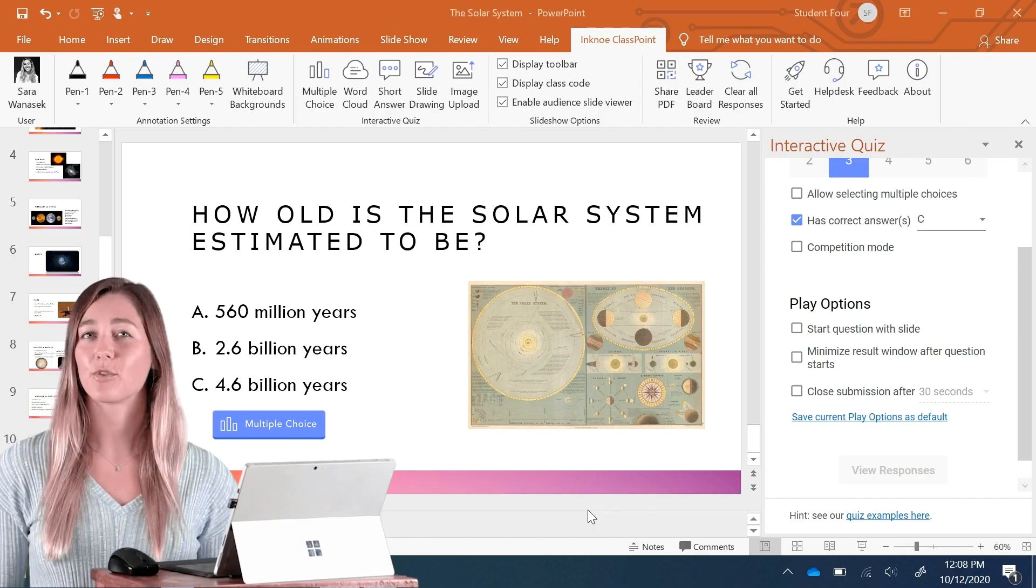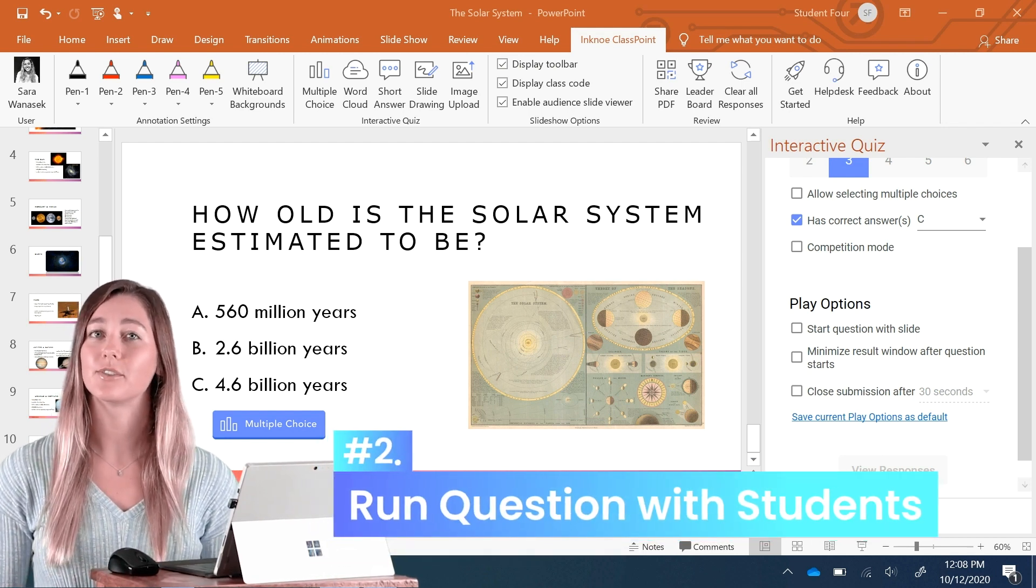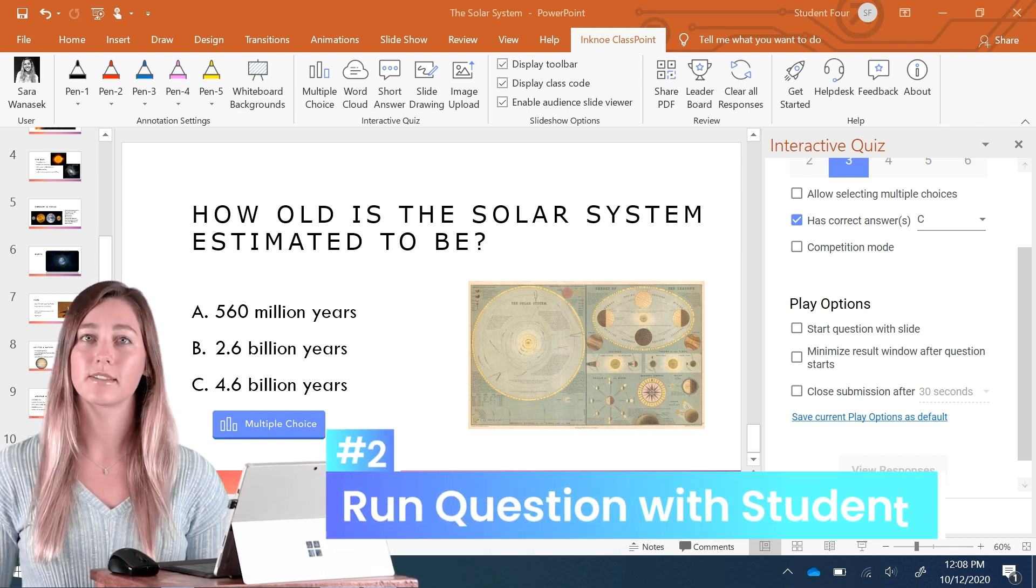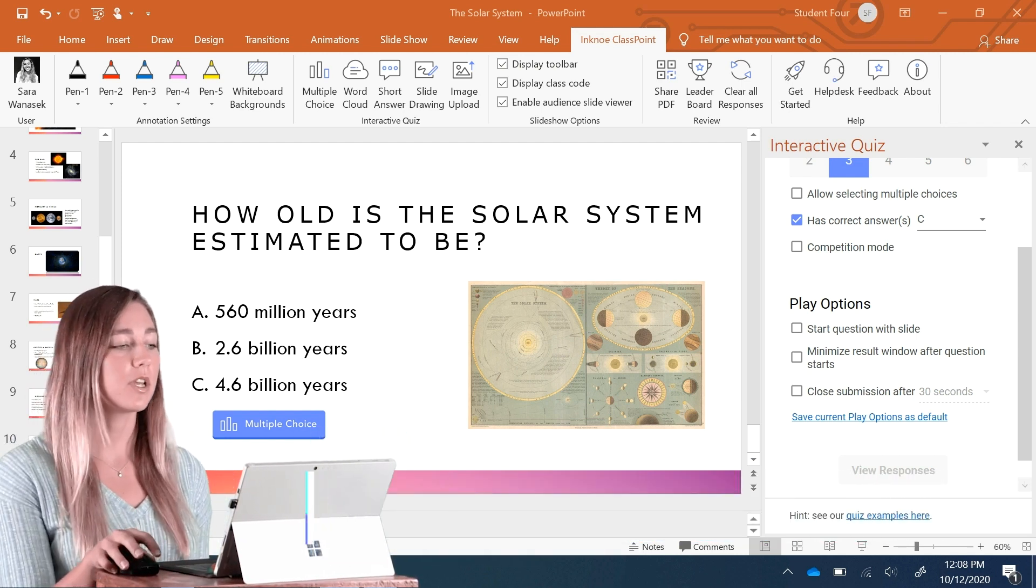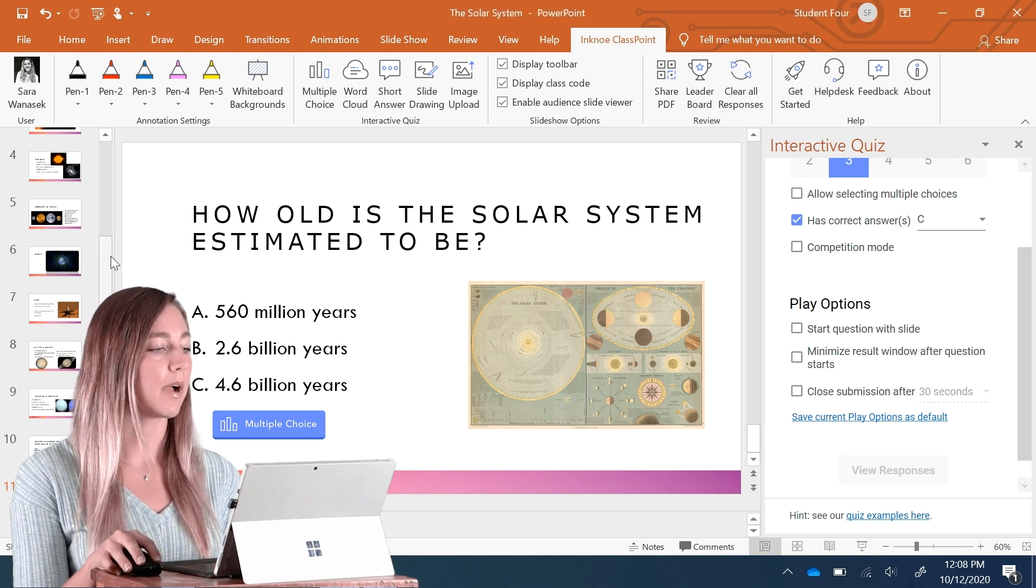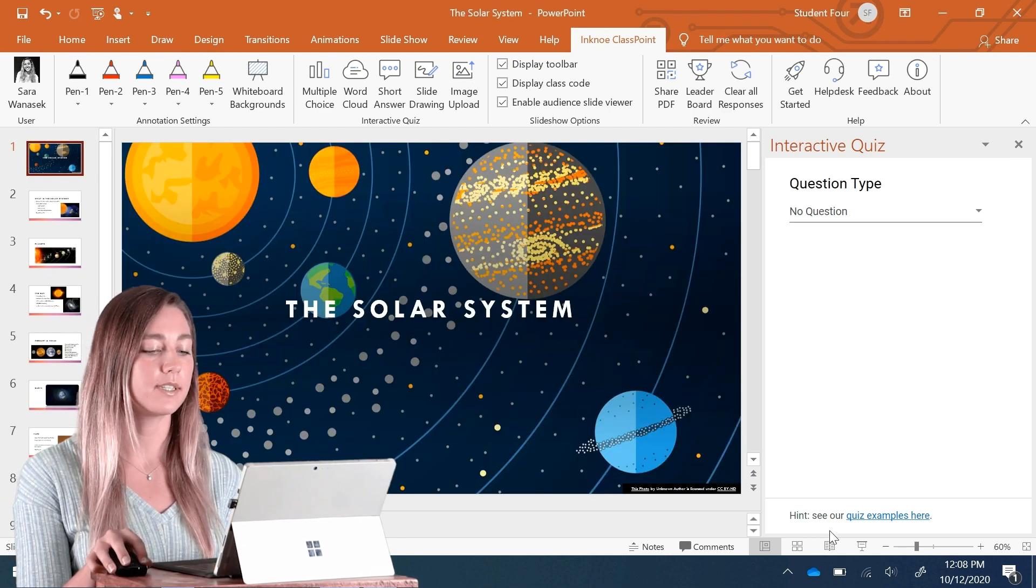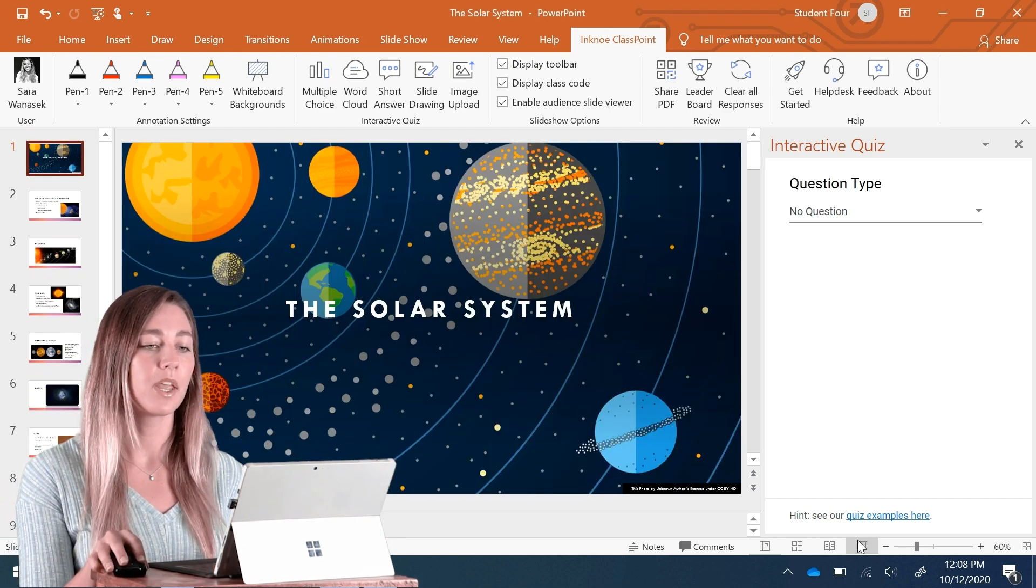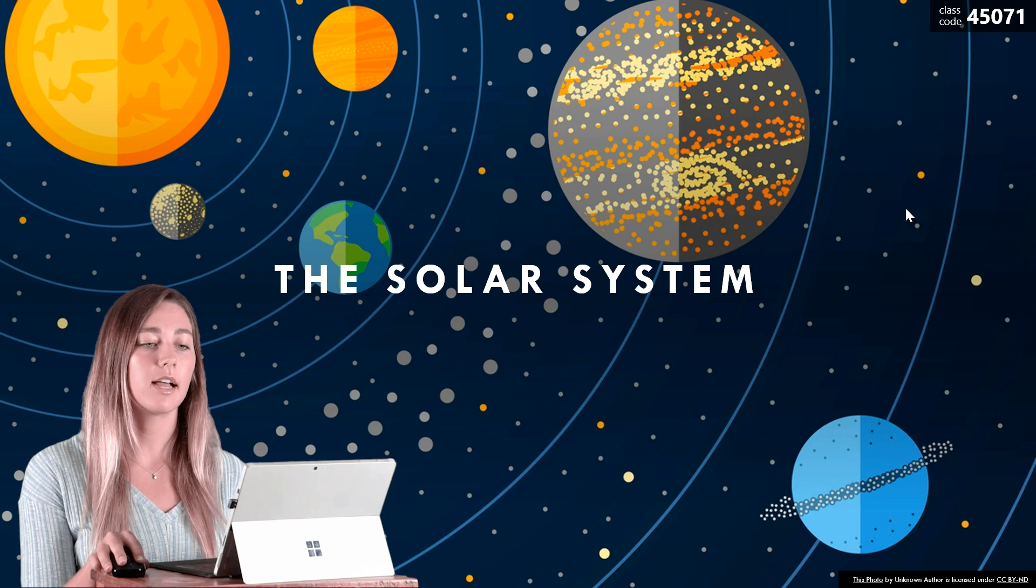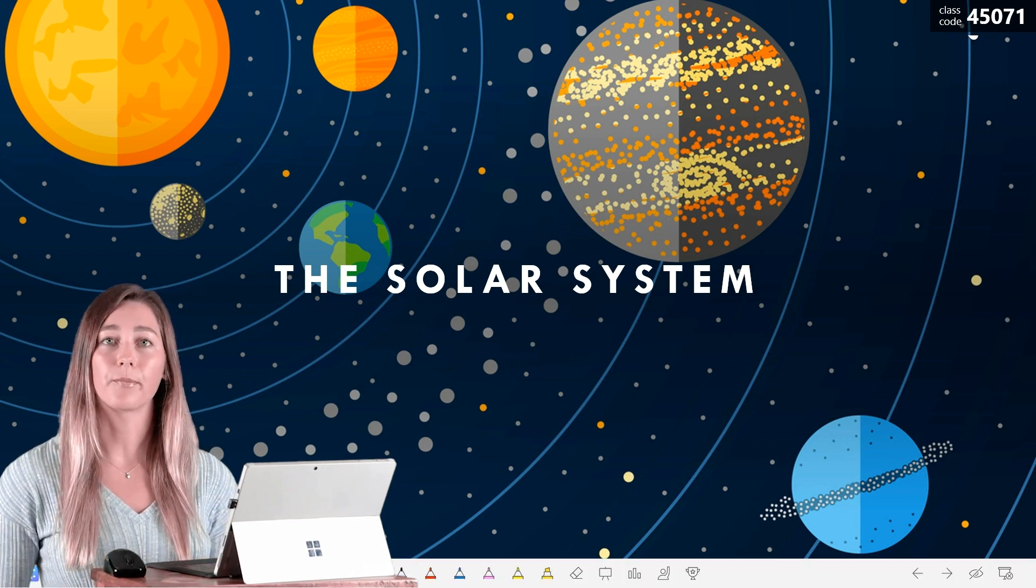Now that you've created your question, our next step is to run this question with your students. So if we go back into our PowerPoint slides and go into presentation mode, you'll see a class code here at the top corner.